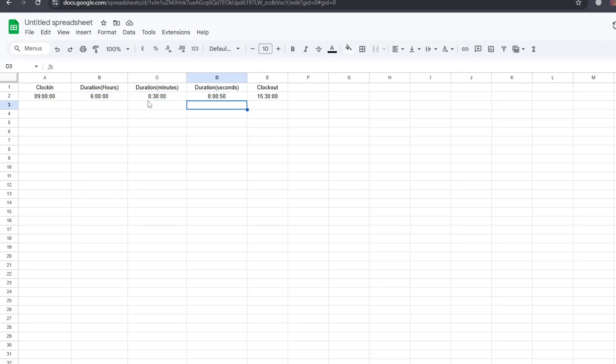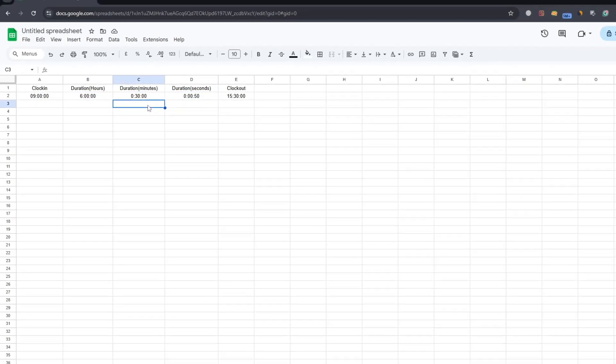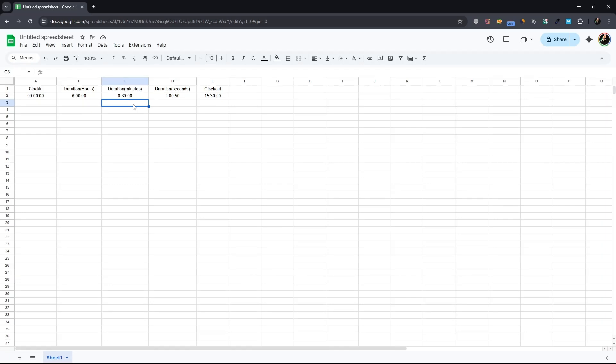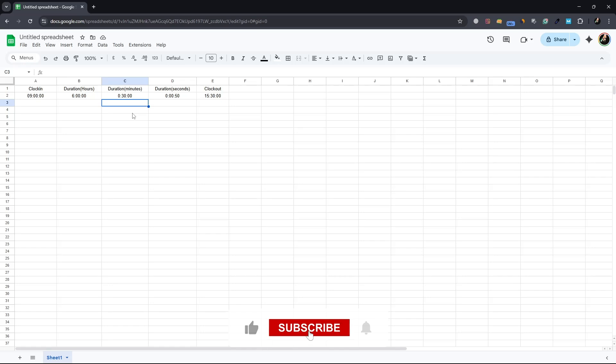You can keep using the same formula to add time anywhere in your sheet. Just remember to divide correctly based on whether you're adding hours, minutes, or seconds. That's all. Thanks for watching.